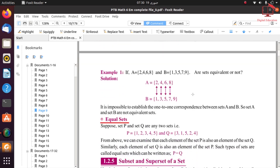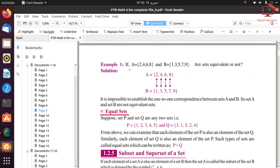In example 1, we have set A with elements 2, 4, 6, 8 and set B with elements 1, 3, 5, 7, 9. We try to establish one-to-one correspondence but the element 9 of set B is not an element of set A. That is why it is not possible to establish one-to-one correspondence — these two sets are not equivalent.